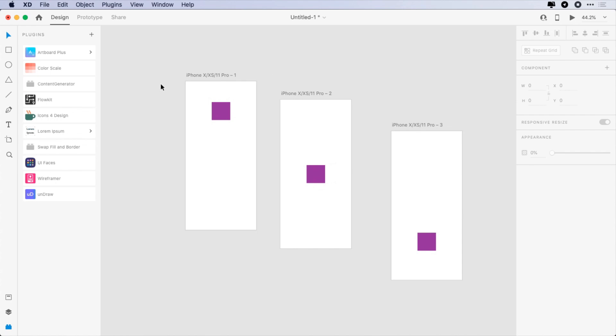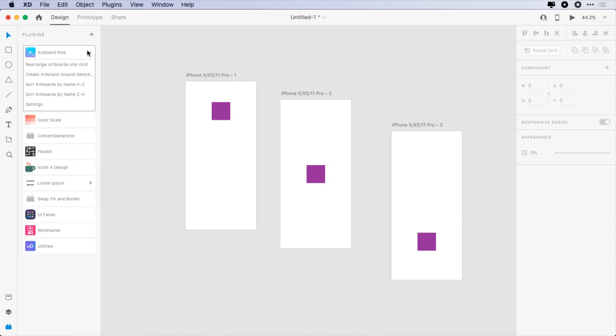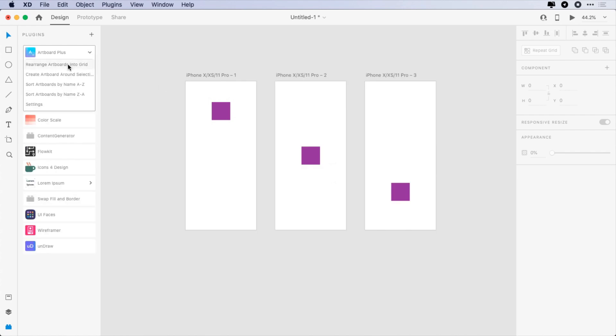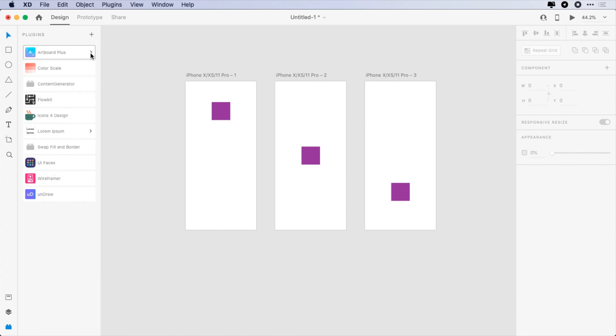Click on it and select rearrange artboards into grid, and it cleans and organizes artboards so you can do things faster. The second plugin that I really like is Color Scale.